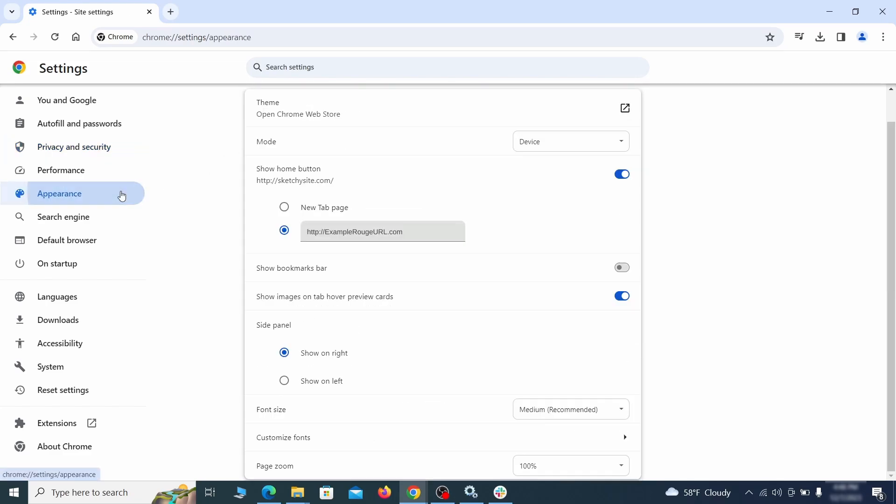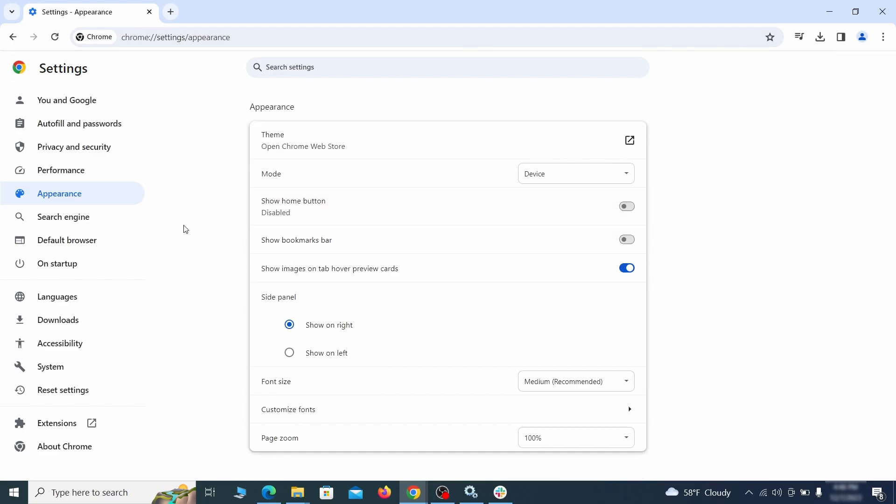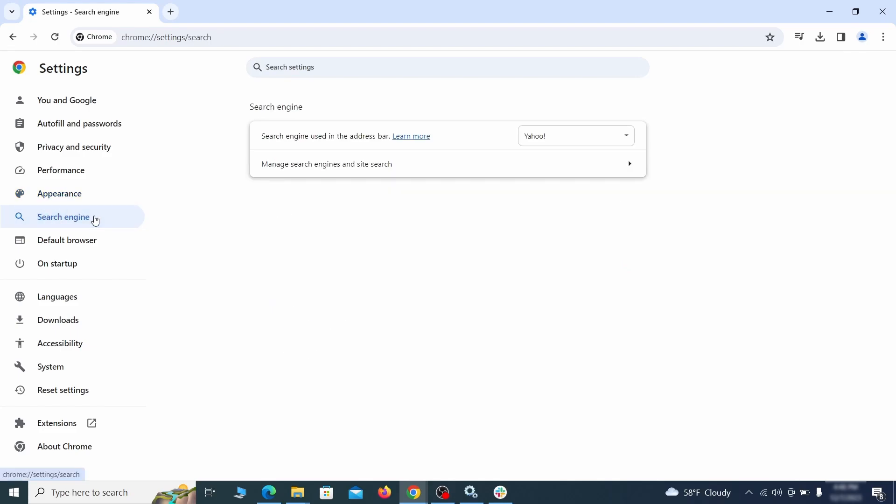Now go to appearance from the left and see if there's any custom URL written in the home button section. If there is and you don't recognize it, delete it.